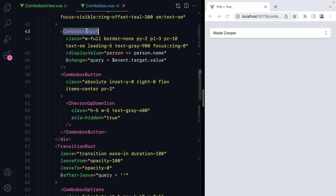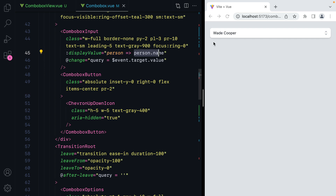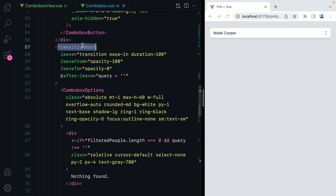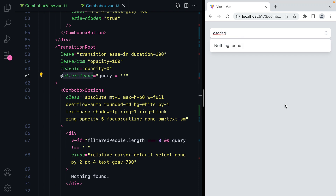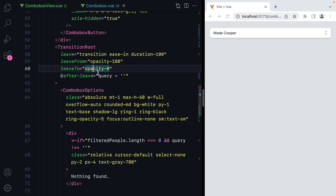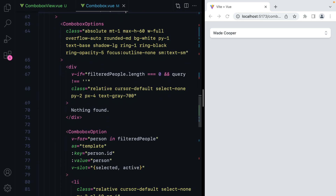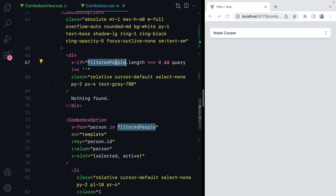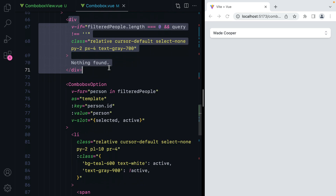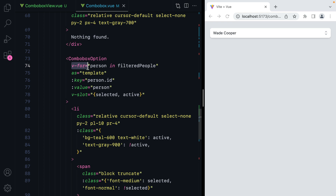Then we have the ComboBox with the currently selected option. We have the ComboBox input — that's where we type our search term — and this displays the person name. On change, we set the query value. Then we have a transition root component that resets the query when we leave — basically when we click outside, the query resets to an empty string. Then we have a v-if that checks the length of the filtered people and displays nothing found if there are no results. Finally, we have a v-for that loops through the array and renders the ComboBox options.